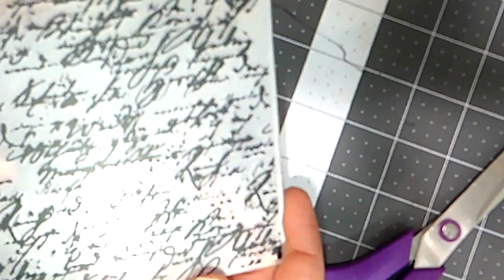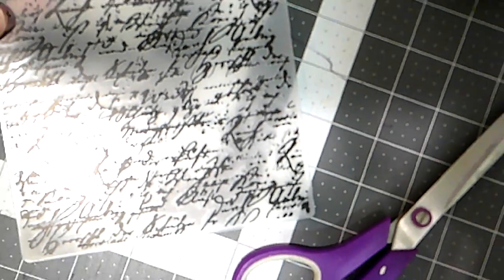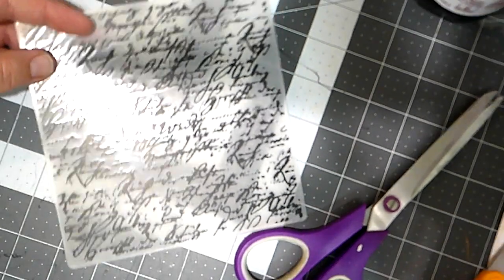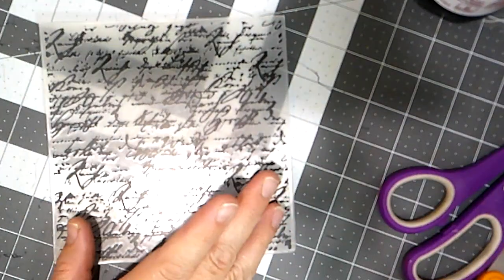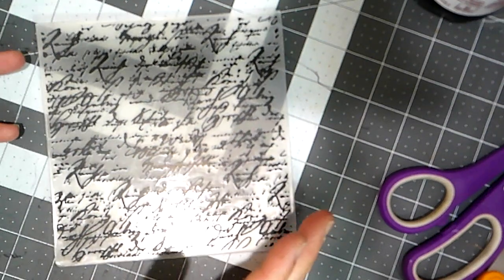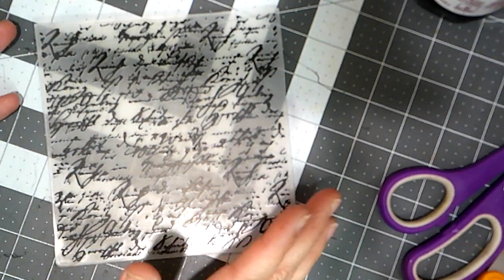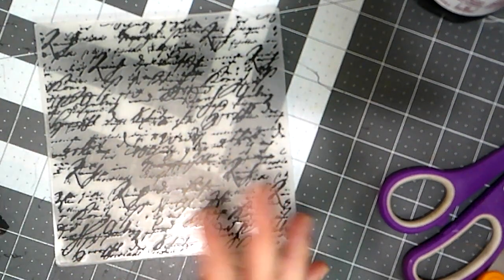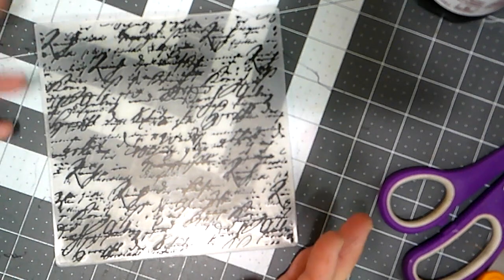Up next we have this embossing folder. You can see it looks like old-fashioned writing and I'll be able to put papers in between here and run it through my die-cut machine to emboss the papers. I also got a lot of dies so after we look at everything we'll run these things through the machine and test them out and see how they do.